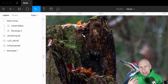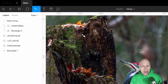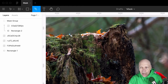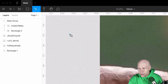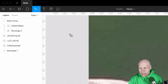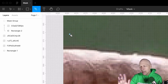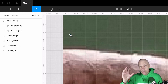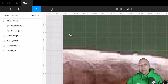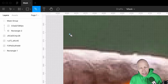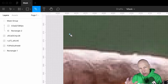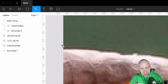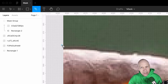I'm going to speed up the video, but you're going to get a sense of what it's like to cut the shape out.